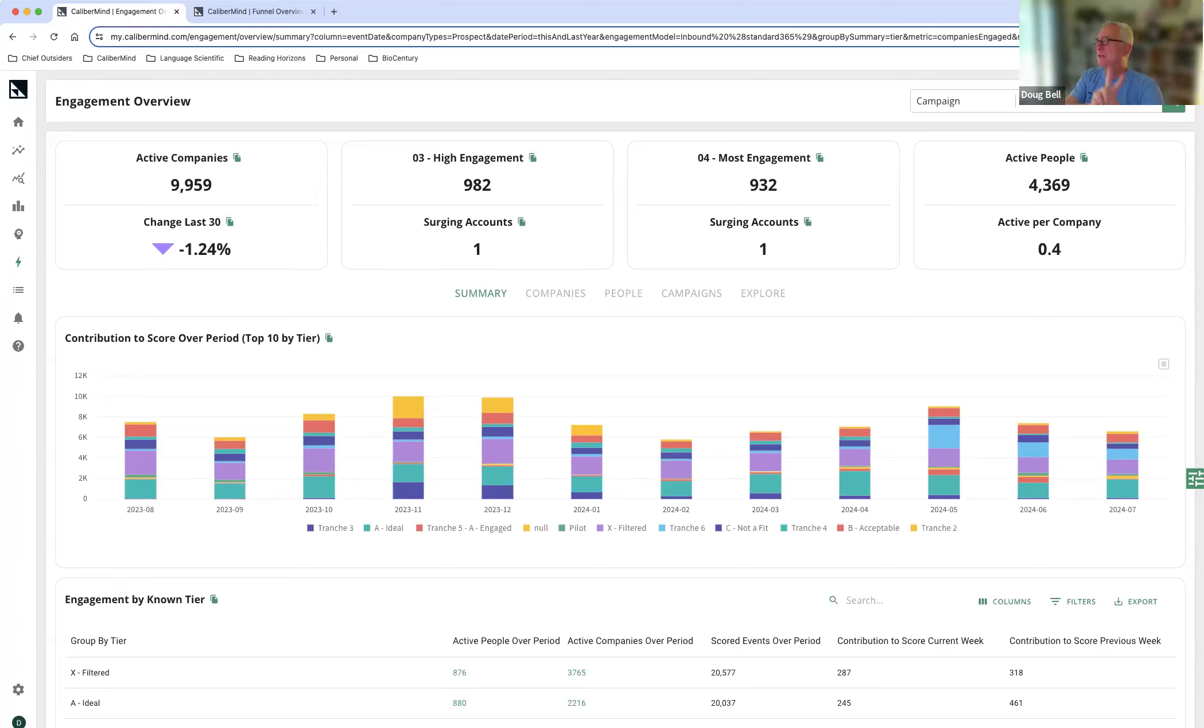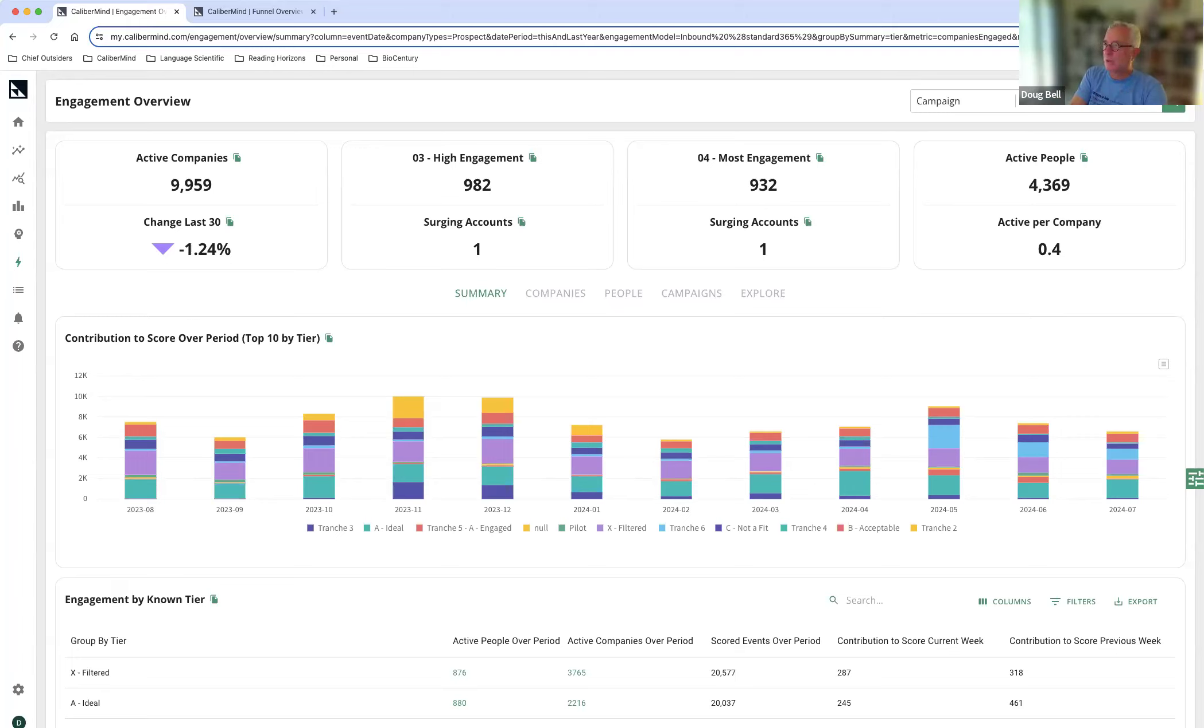I'm going to break this down into two ways to look at things. I always like to have two views into data to be sure. So I'm going to start us out here with our engagement overview. I'm in the engagement product.